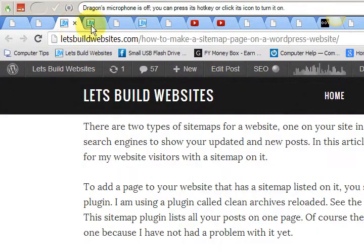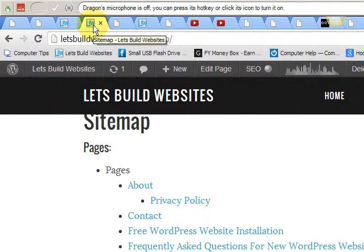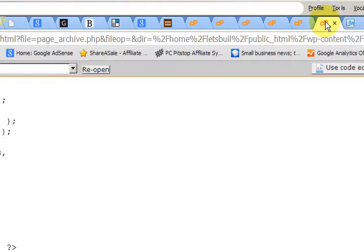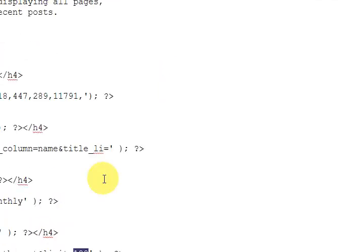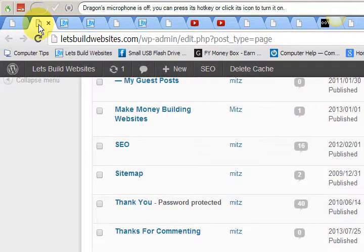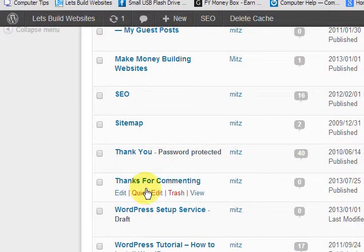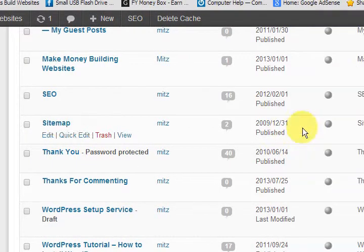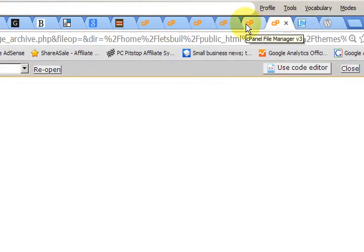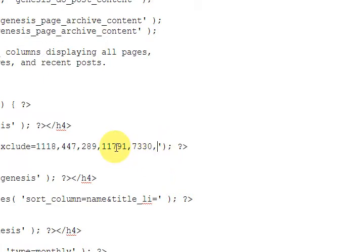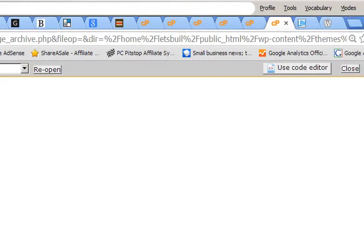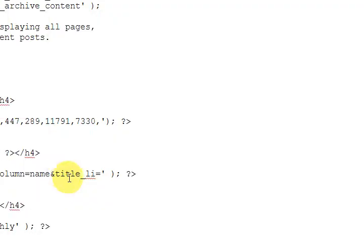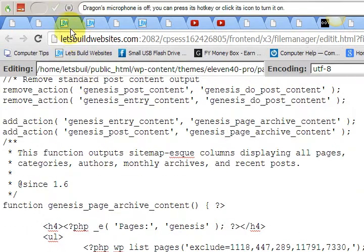So now I'm going to go and exclude this page. Go back to the code. It was 7, 3, 3, 0. We're going to exclude it, 7, 3, 3, 0. There we go. Now we're going to press save and we're going to go back to the page.